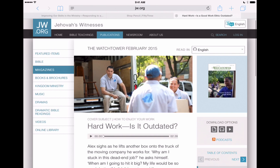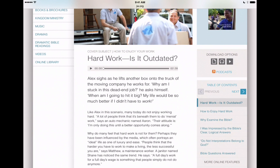Wouldn't it be cool if you're reading a document in a foreign language and you could instantly see the translation of a word into your mother tongue — English in my case — without having to use an app like Google Translate? Well, this is possible right in the iPhone and iPad operating system, built around the definition feature within iOS.